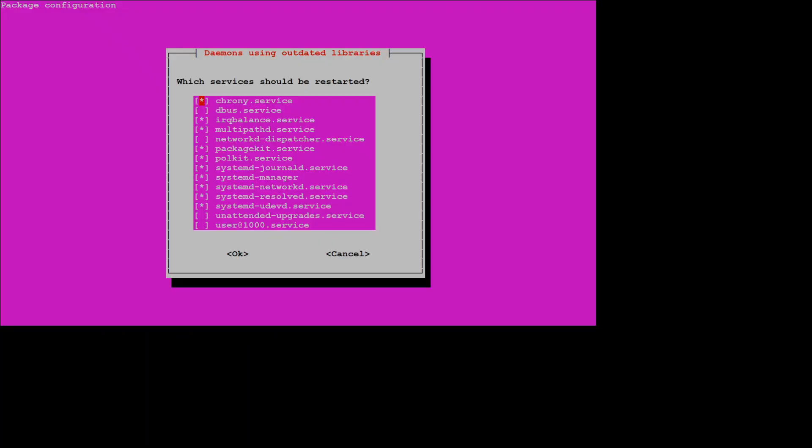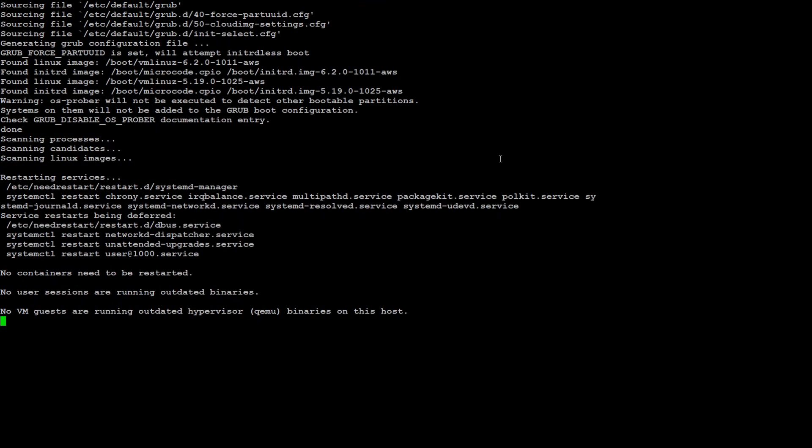That's done and now you will get this screen, just press enter here and that should restart whatever needs to be restarted. That's done. Let's clear this screen.